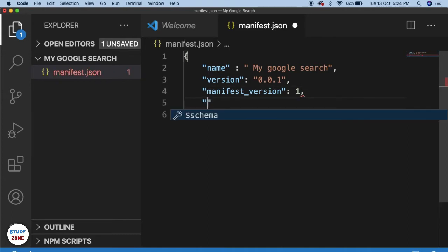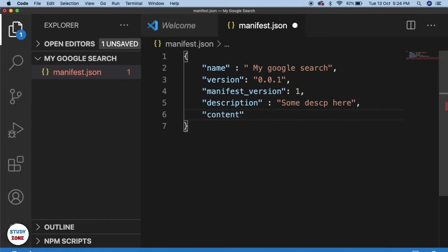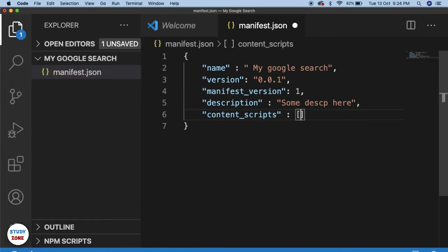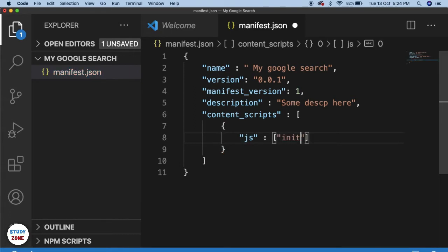Manifest_version is also important, so let me write it as 1 and see what happens later on. Then we can give a description. Now the most important thing: we need to inject scripts. This is the content_scripts section where we inject our scripts — it's an array of objects. Here I'll write the JS files I need to inject.